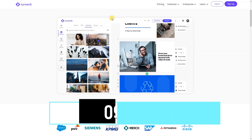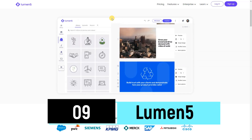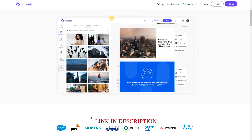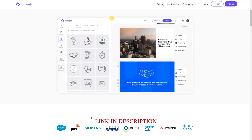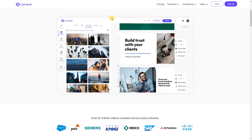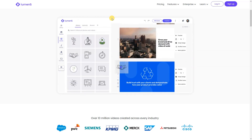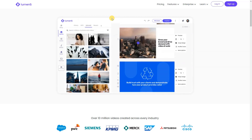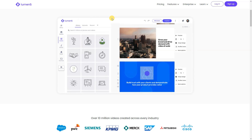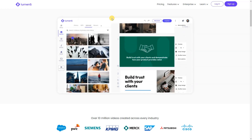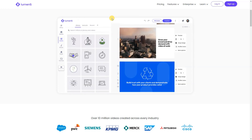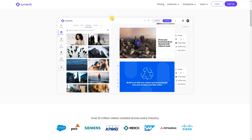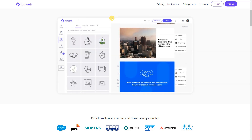Lumen5, a trailblazer in content creation, harnesses the power of AI to seamlessly transform textual ideas into captivating videos. This innovative platform has become a favored choice among content creators and marketers alike, offering a dynamic and efficient solution for bringing written content to life. With Lumen5, users can effortlessly craft engaging videos, ensuring their messages resonate effectively across various digital platforms. Stay ahead in the content game with Lumen5's intuitive, AI-driven approach, simplifying the video creation process for professionals and enthusiasts alike.